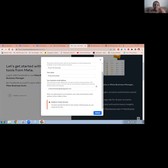Have you been trying to create a new business manager or a new business portfolio, but you've been getting this error? Unable to create accounts — you have reached the limit for the number of businesses you can create at this time.